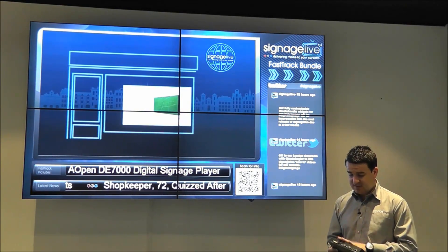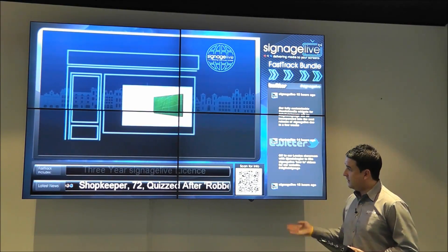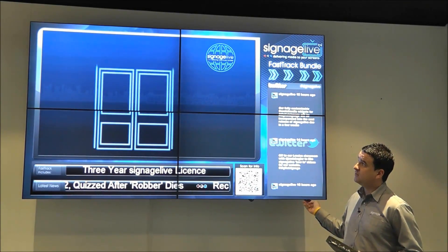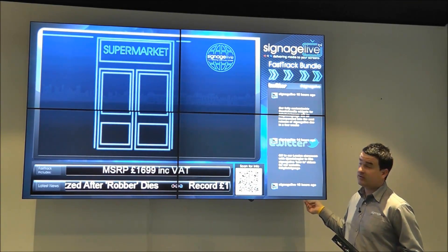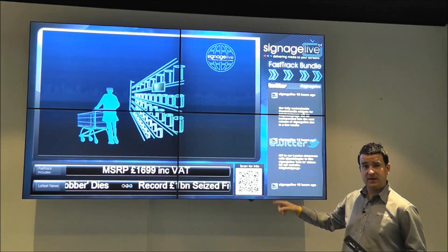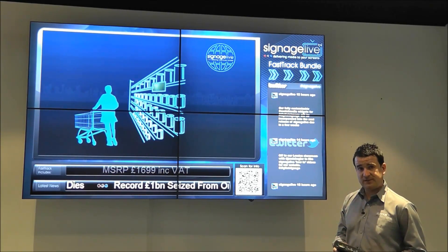Effectively, this player is connected to screen one here, and then on the DVI out, or the DVI loop-through, we're then going through to each of the four screens.